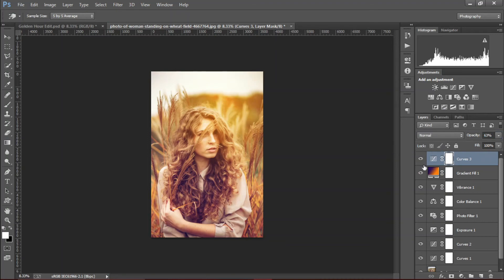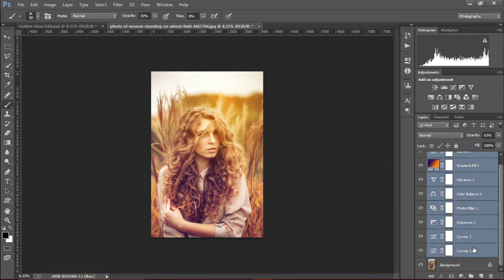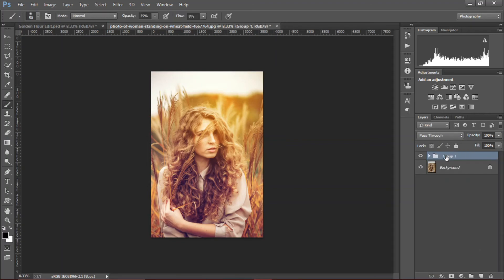We're gonna make a group — Control + G — and rename this to 'color grading'.